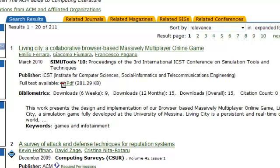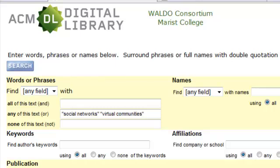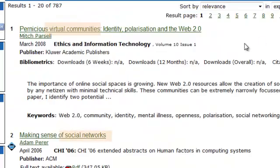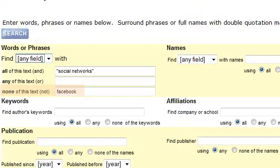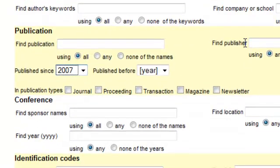In our next example, we will look for the phrases Social Networks or Virtual Communities. We will also use the Title field limiter. Note how one or the other term appears in each title. Next, we use the Boolean operator NOT to exclude articles discussing Facebook. We limit the search to the Abstract field. We can use publication limiters to search for articles published after a certain date, for example after 2007. We can also specify types of publication, such as journals and magazines.